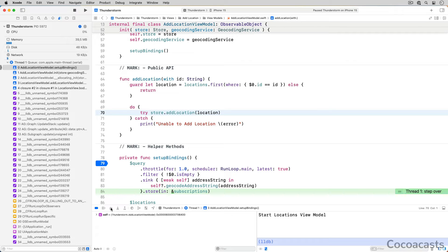The closure is executed every time the publisher the filter operator returns emits an event. A publisher emits its events asynchronously, and that is why the debugger doesn't enter the closure passed to the sink method — the debugger follows the flow of your app. Let's add a breakpoint to line 83 of adlocationviewmodel.swift, the line on which the viewmodel invokes the geocodeAddressString method.